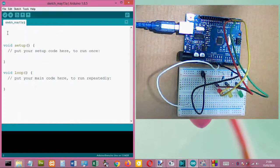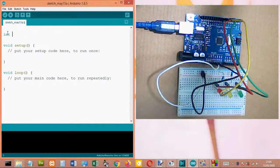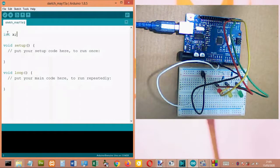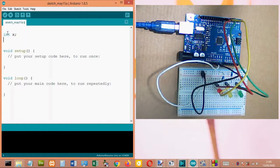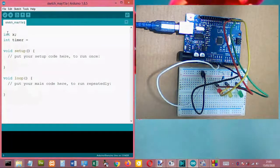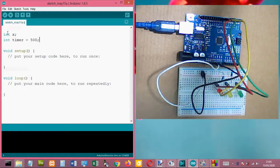We declare only one variable for three digital outputs. First, 'int' — int means integer — so I will name it x, and I will not assign any value since this x variable will be used for the three digital outputs. The second variable we need to declare is an integer for the timer, and I will set this to 500, meaning 500 milliseconds for the delay.